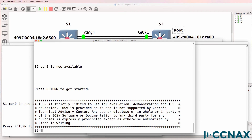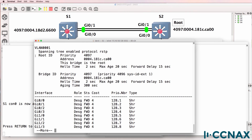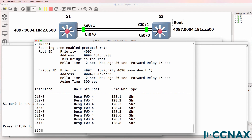On switch two, show spanning tree. Notice the root switch has a priority of 4097. That MAC address is the priority and MAC address of the local bridge or local switch, and those are the values for switch two. So switch two is the root in this topology.